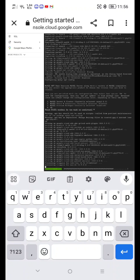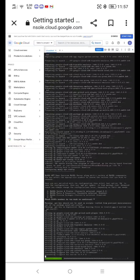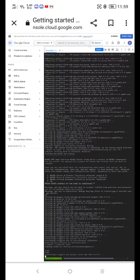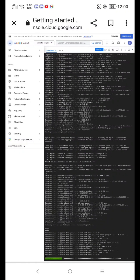Continue typing Y and hitting Enter through the remaining installation prompts to complete the setup.